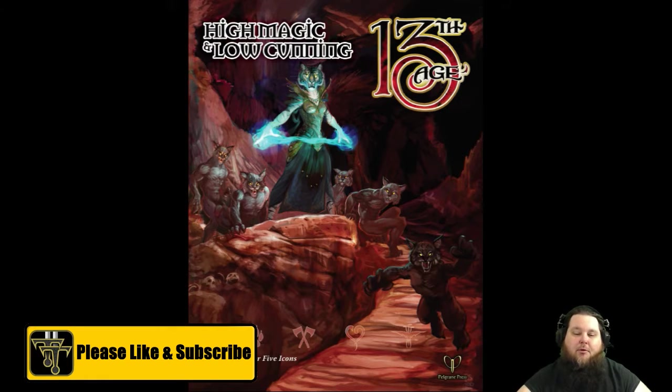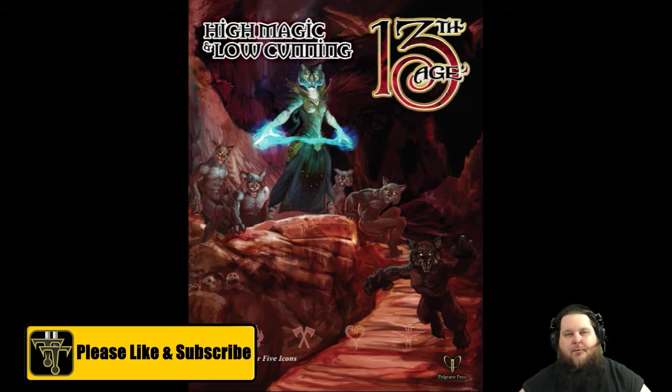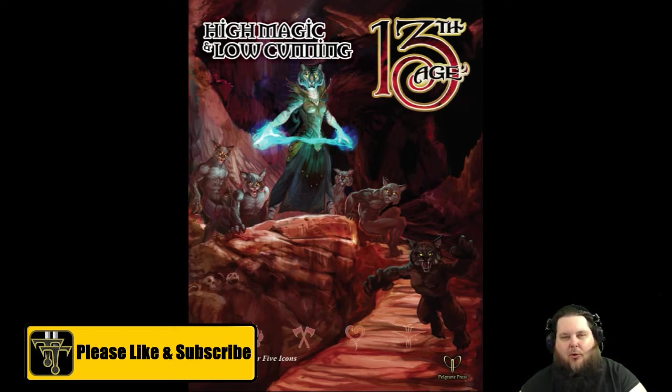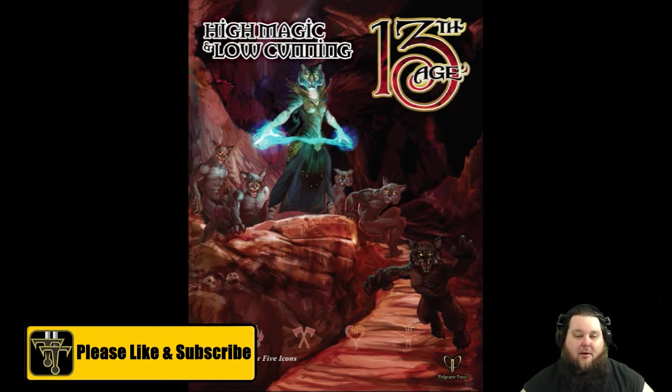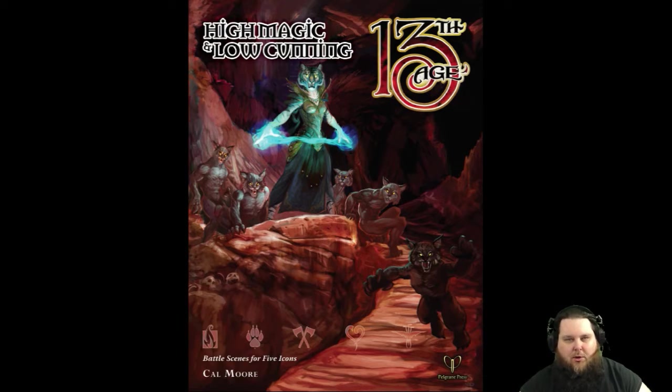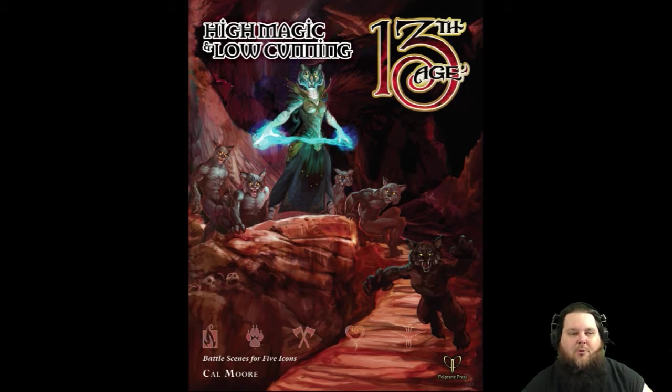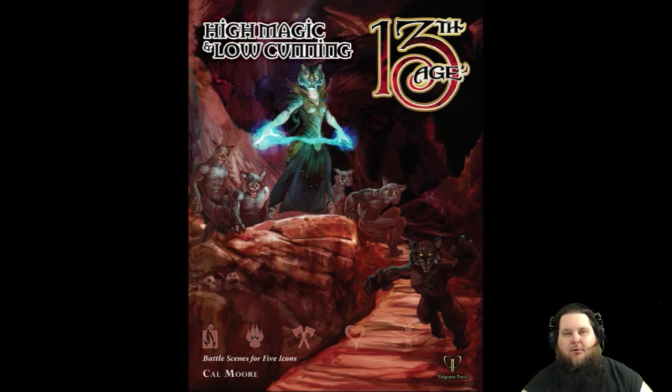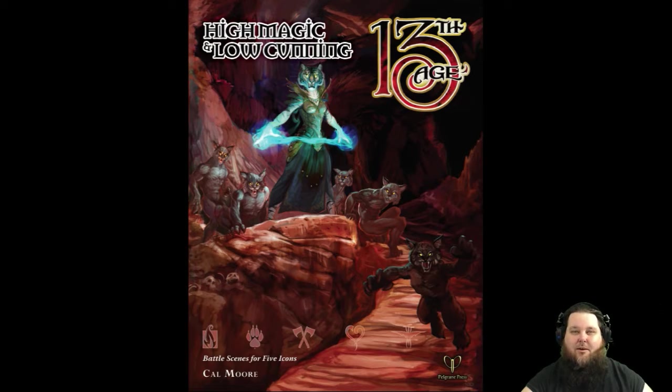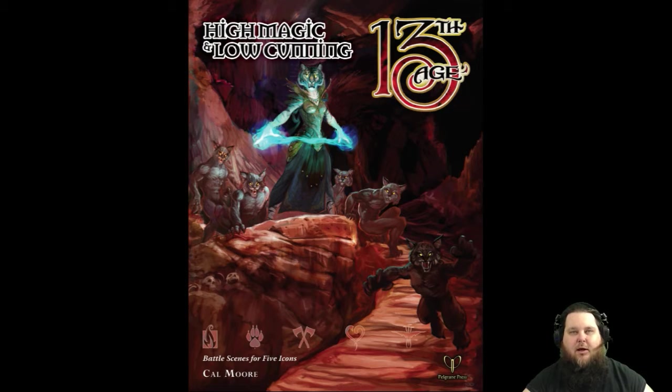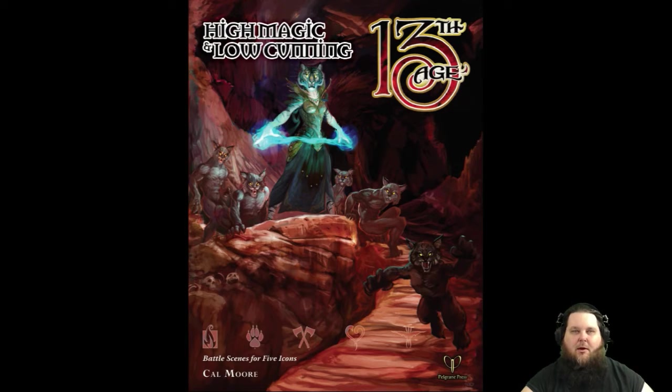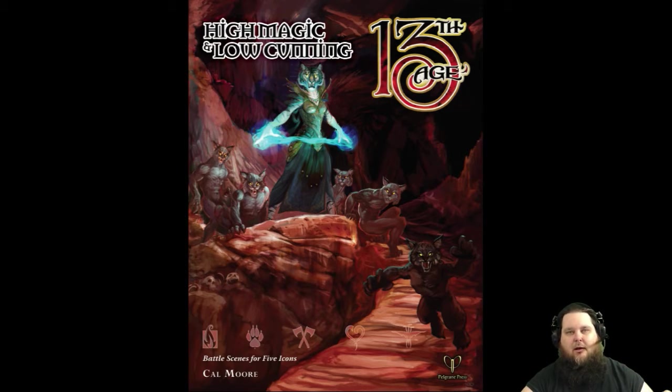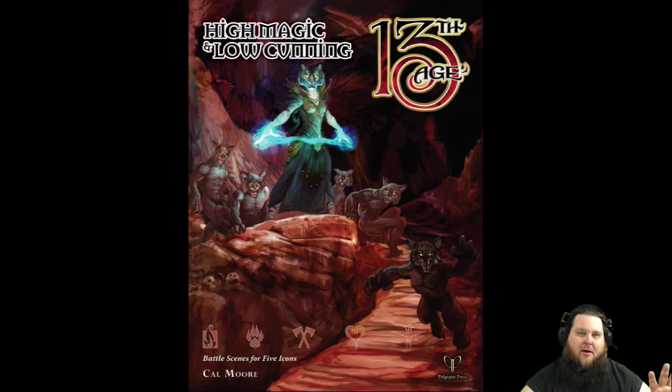Basically a book of nothing but battle scenes for your campaign. This is by Calmore, and it is 191 pages long and deals with 5 icons. You can pick this up on the Pelgrane Press website, and they have different options if you want to buy the physical book and also the PDFs. It costs $39.95 for both the physical books, a pack of maps, the digital PDF book, and digital maps.